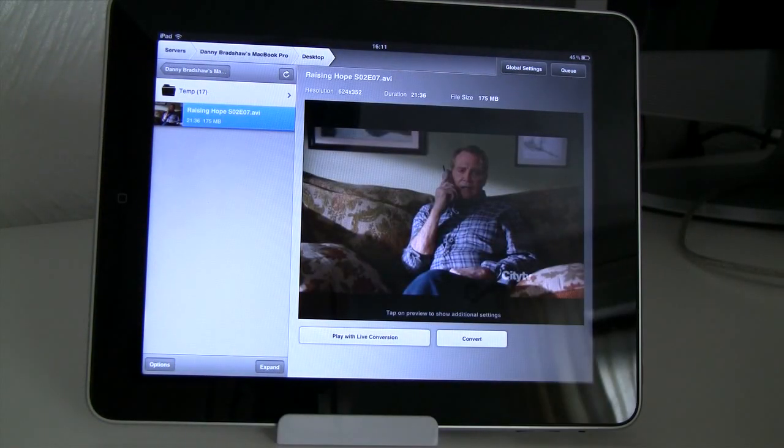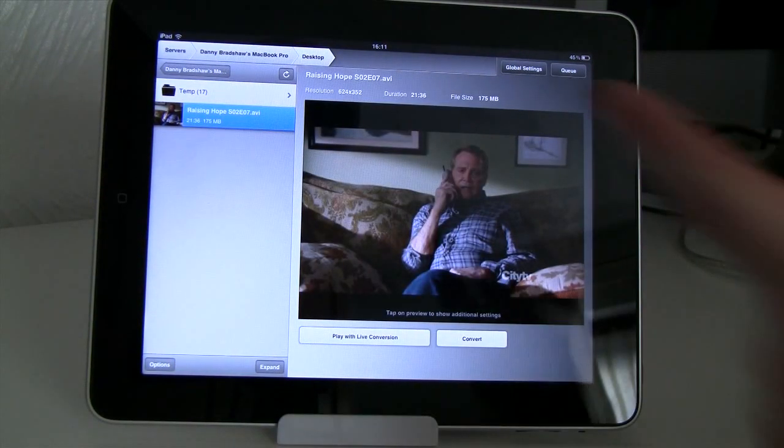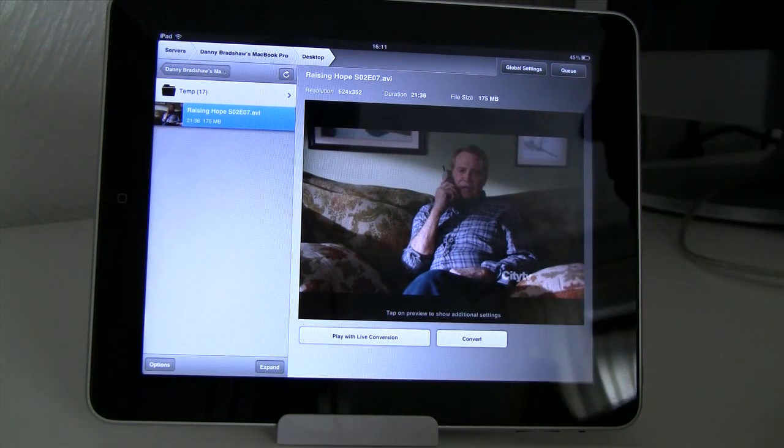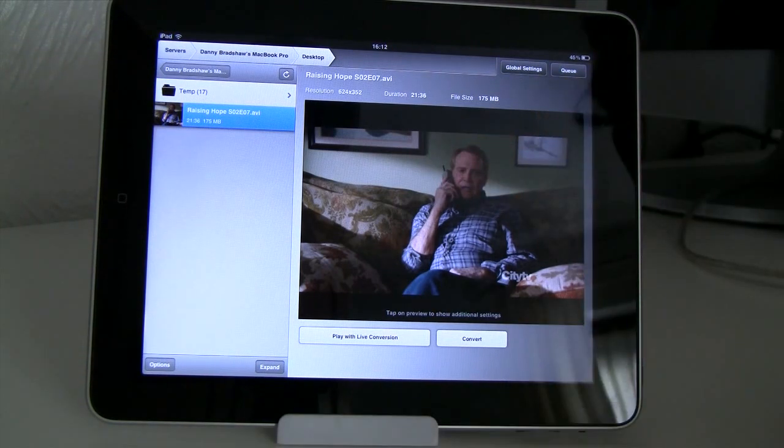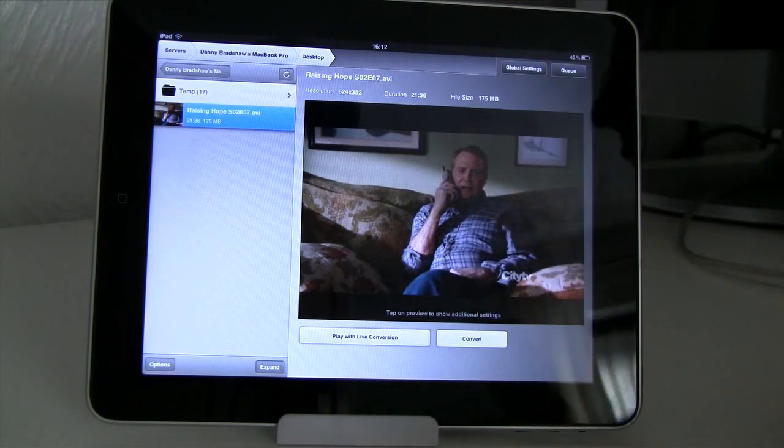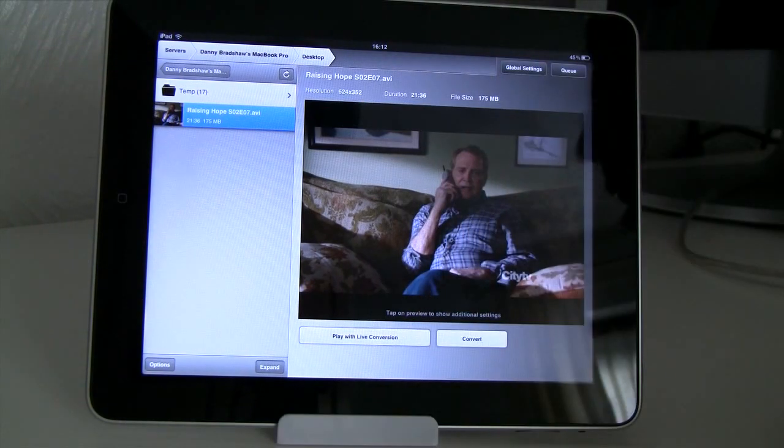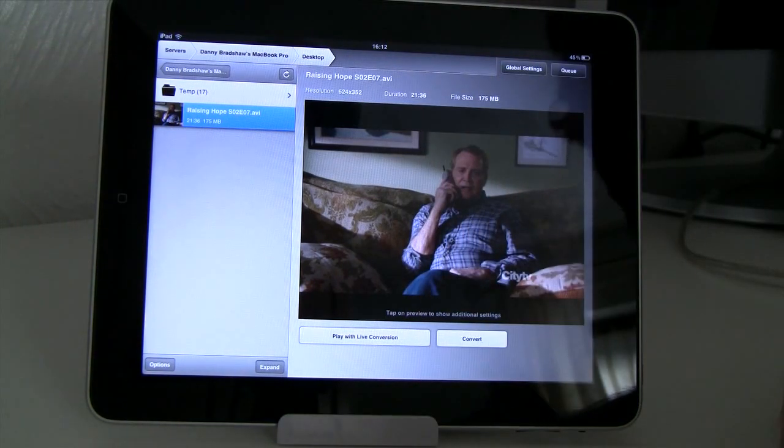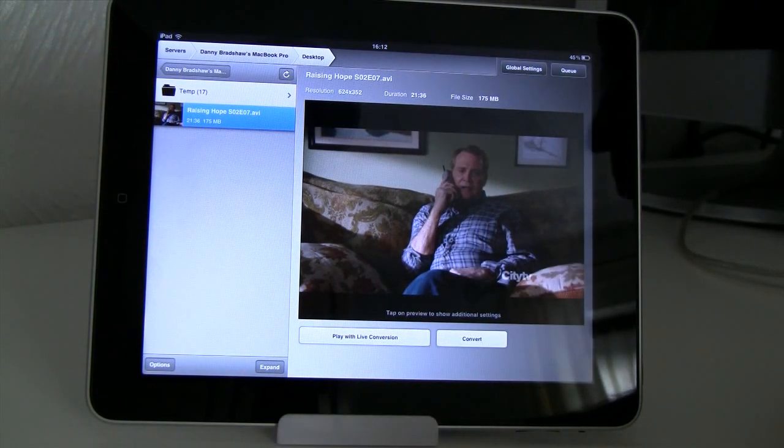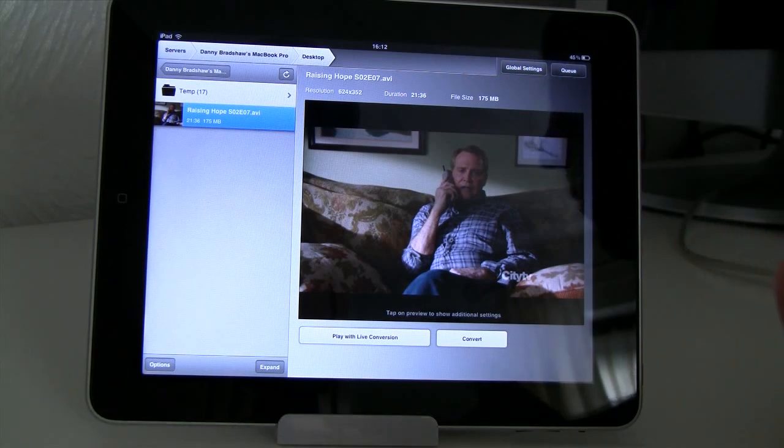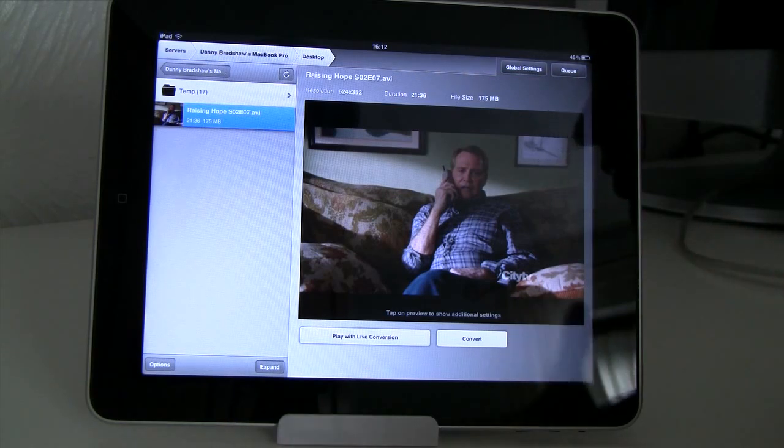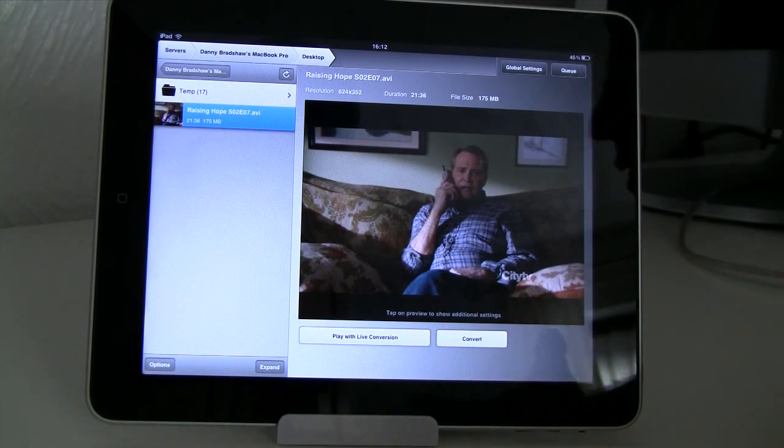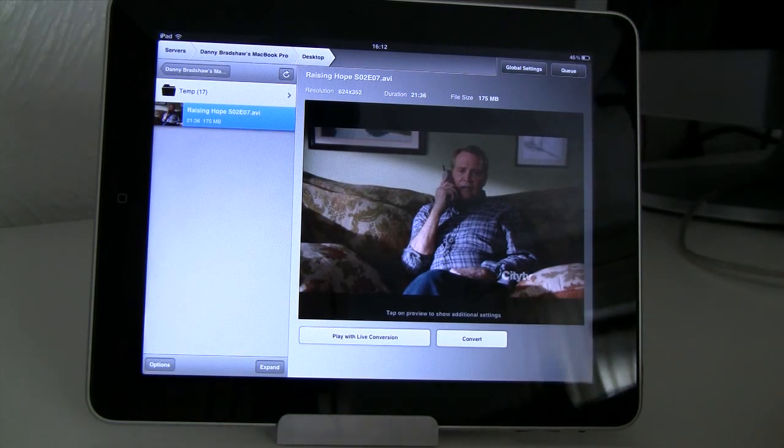We can select the TV show or movie or whatever it may be. And now we've got the option of playing it. If it's a compatible video file with the iPad it will play straight away. You can just tap on it and it'll start playing. But if it's a video file that isn't supported by Apple and doesn't play on the iPad you need to convert it. Well don't worry because you can convert it live.